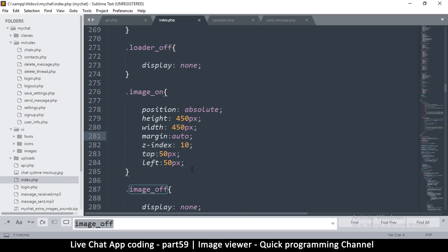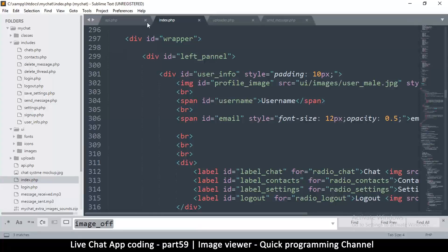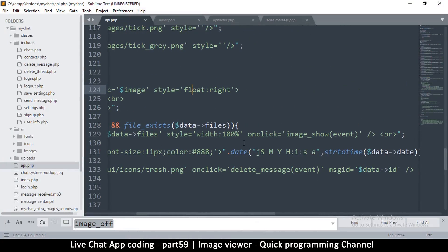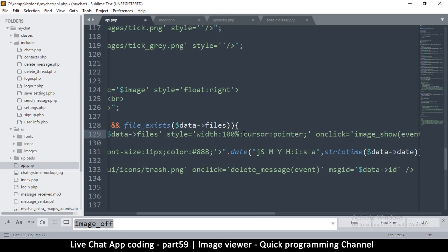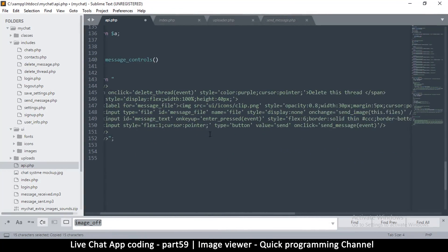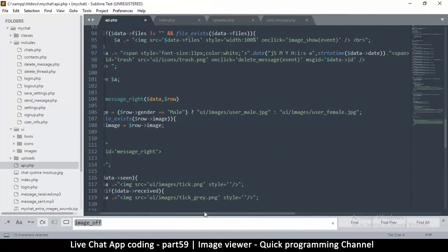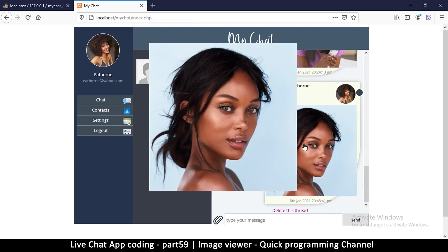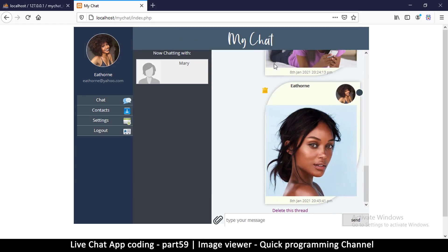You could also add a cursor of pointer in api.php where the image style is — that way people will know they can click on it. Copy that style to the other image on the other side as well, add a semicolon, and now the mouse clearly shows you can click on the image. There we go — so far so good. See you in the next video.